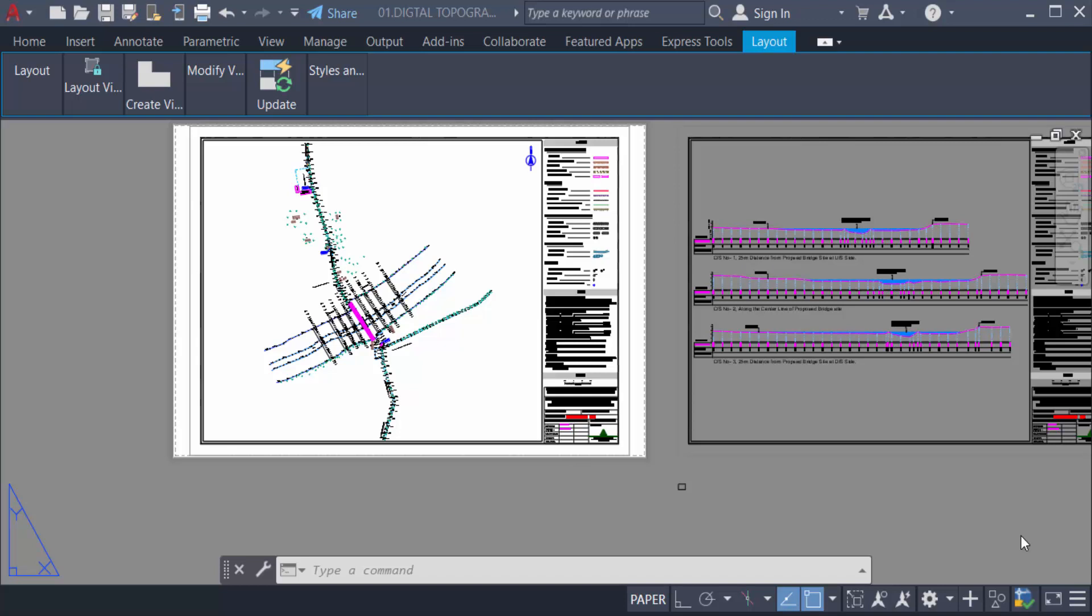Hello everyone, assalamualaikum. This is an AutoCAD tutorial and in this video you will learn AutoCAD basic layout setup for beginners.